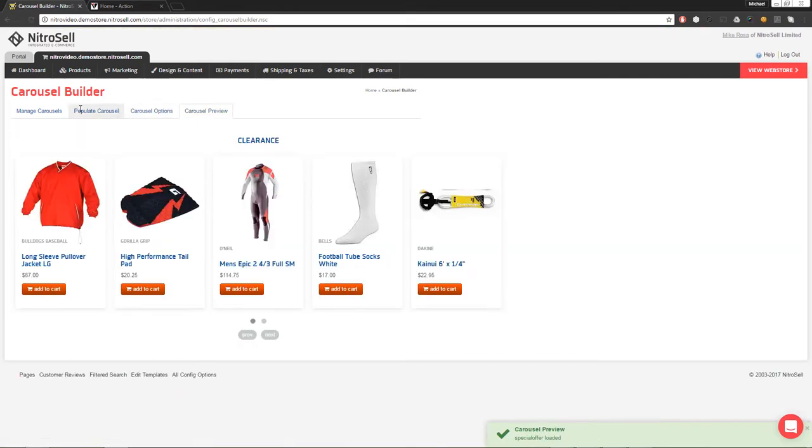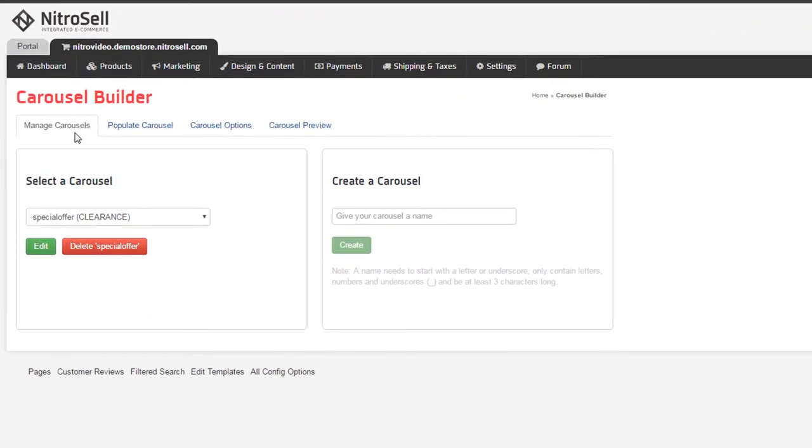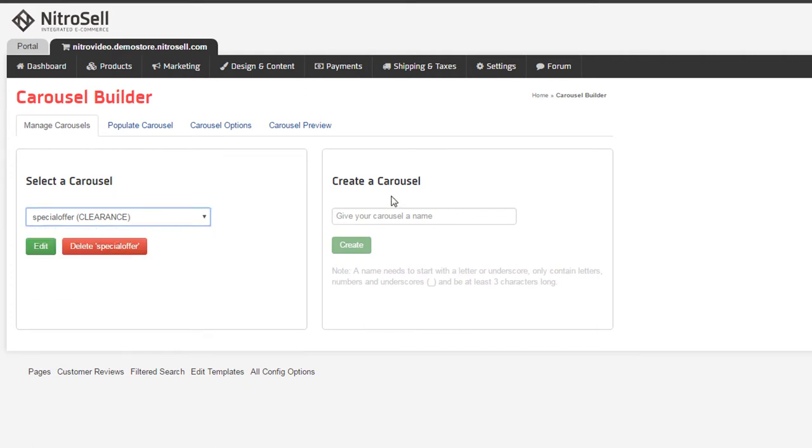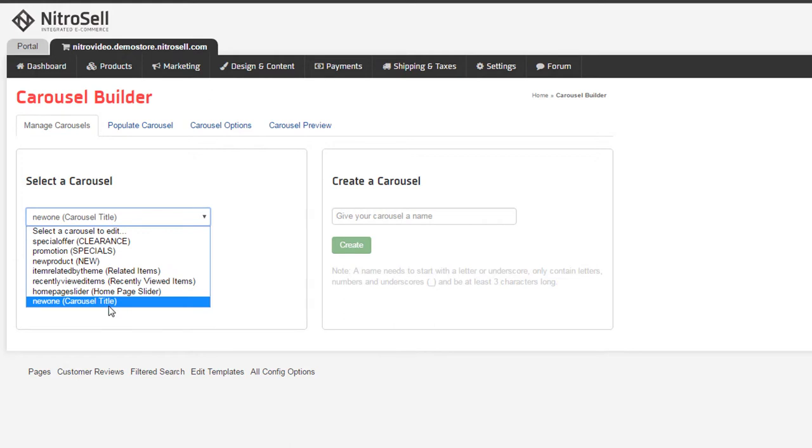Starting with the Manage Carousel tab, we can select a carousel or create a new one. To explore how carousels are populated, I'll create a new one. Once I've named the new carousel, it's created and then available in the list of editable carousels.